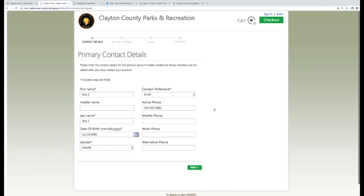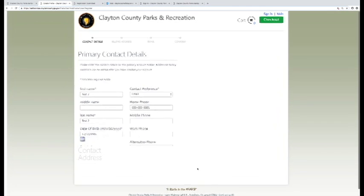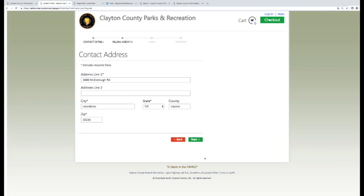Fill out the form for the primary contact details. This should be completed by the person who will be responsible for payment.